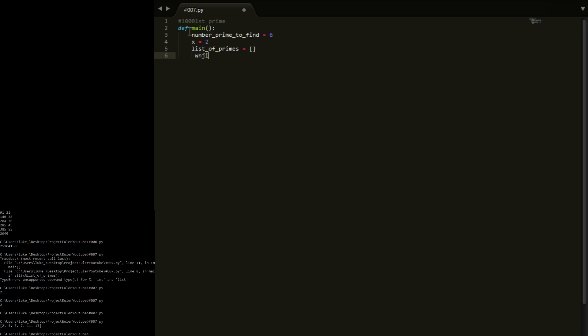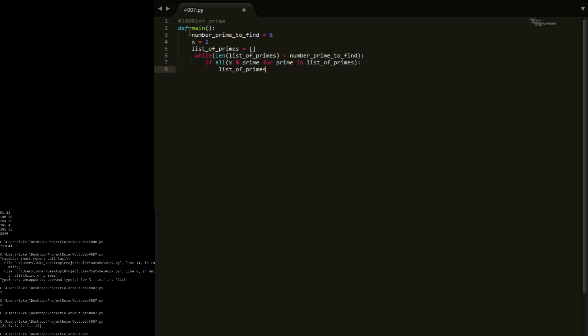Now what we're going to do is say while len of list_of_primes is less than the number_prime_to_find, we're going to say - now this is the new syntax - if all x mod prime for prime in list_of_primes, then we're going to list_of_primes.append and we're going to append x. So what it's going to do here is it's going to say...